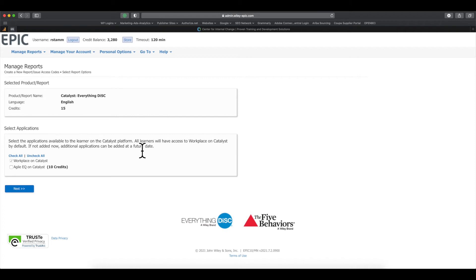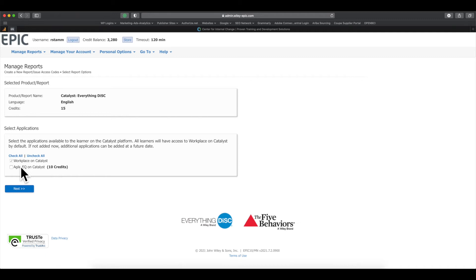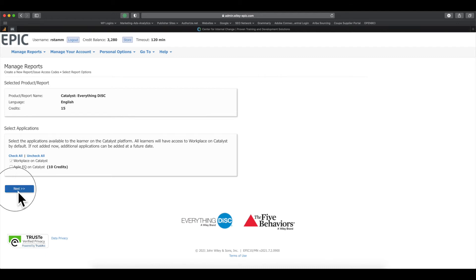Once you add your organization, you're going to be prompted to go to this screen here. You'll see Workplace on Catalyst is already selected for you. You can't uncheck it. You have to open a Catalyst account with Workplace already on it. However, you can add Agile EQ for free if you're upgrading a previously completed Agile EQ report. I'm just going to click next.